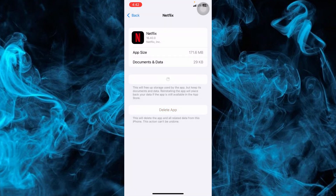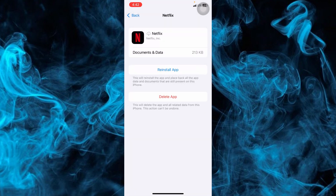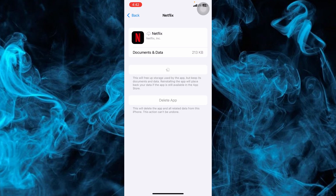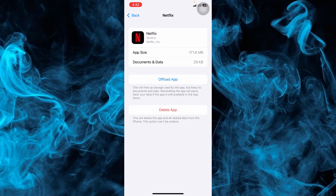After that, we need to tap on Reinstall App. Now that should fix the Netflix household problem.